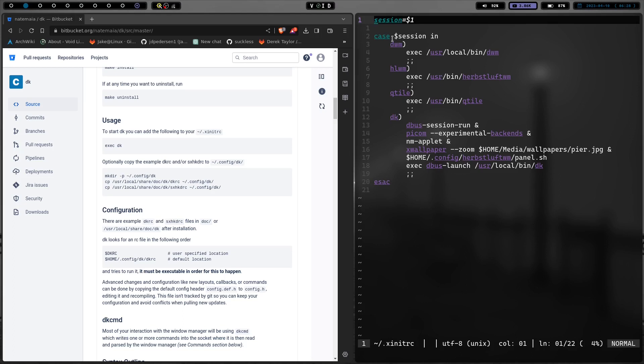Most of them have autostart files that go along with them to autostart programs. DK so far, what I've seen does not. It could. I just haven't gotten into the nitty gritty on it yet. But so I basically start everything here in my .xinitrc. And that gets everything going.